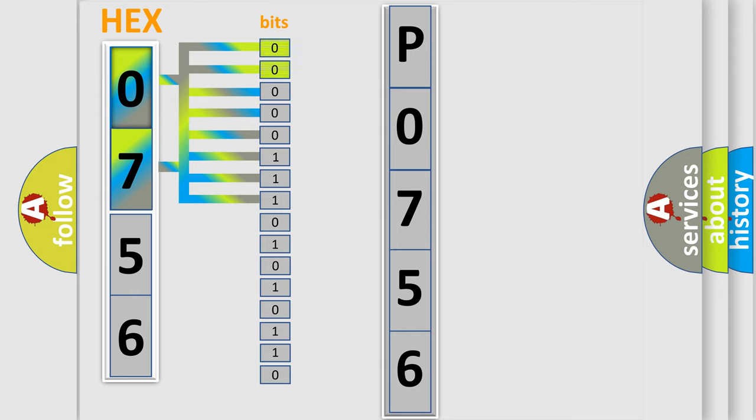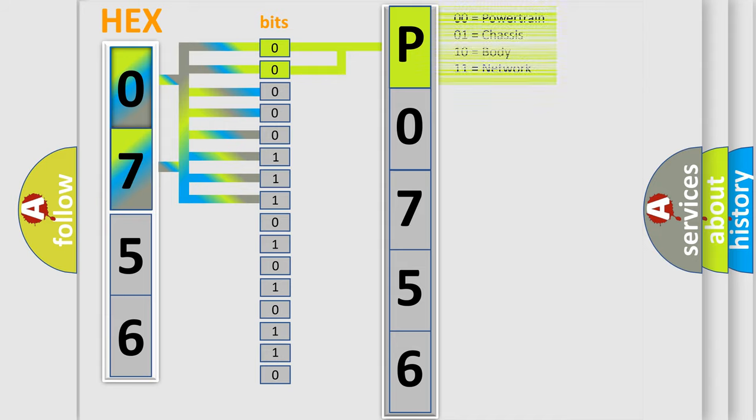Zero, low level. One, high level. By combining the first two bits, the basic character of the error code is expressed.